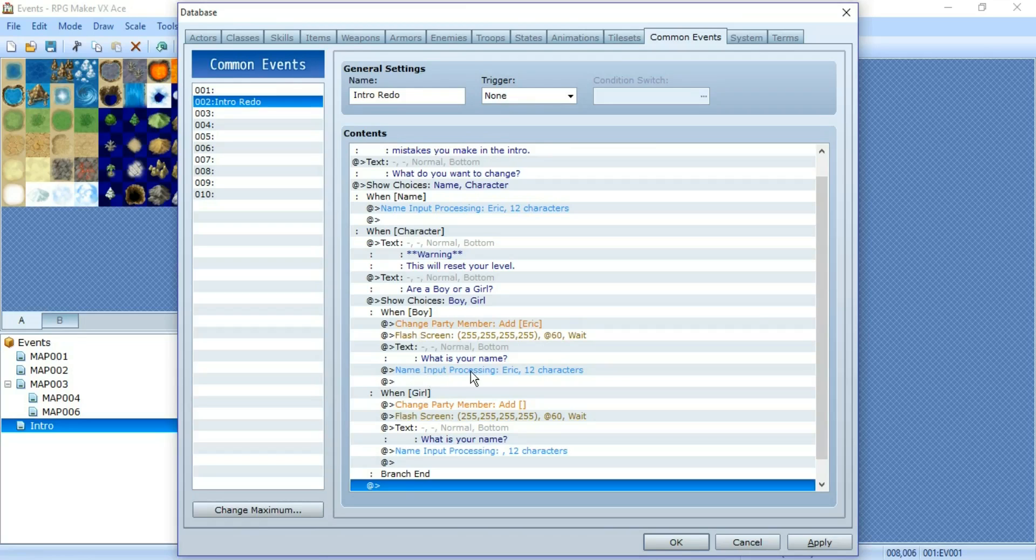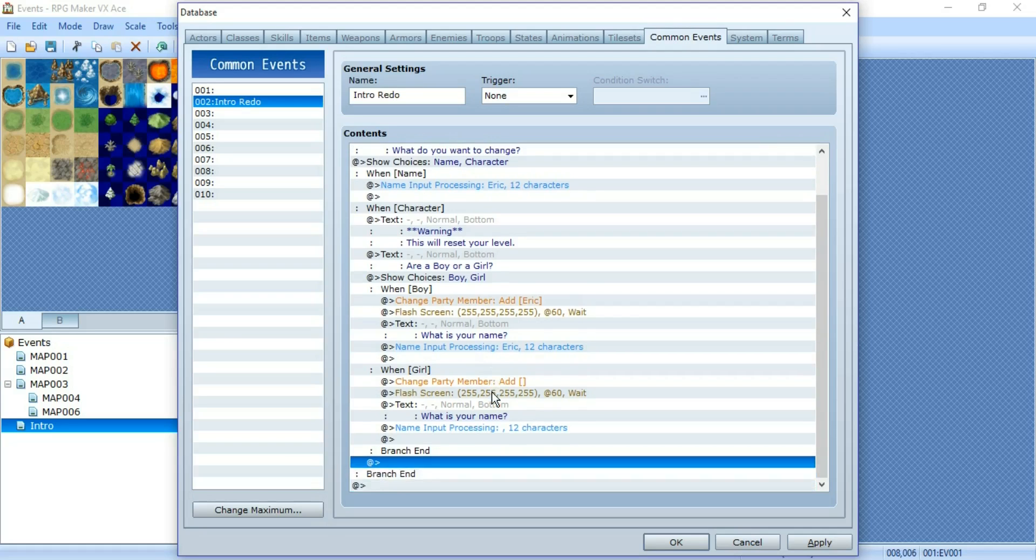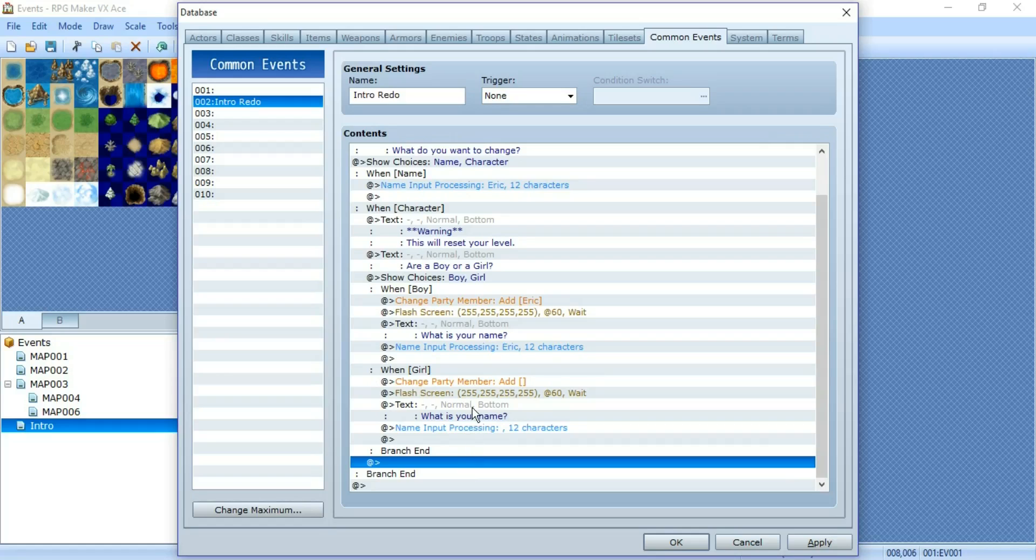Leave your name input processing because if they do change their character to like the other gender, they might want to change their name to a name that would suit that gender. So yeah, that should do it. You can do whatever you want.